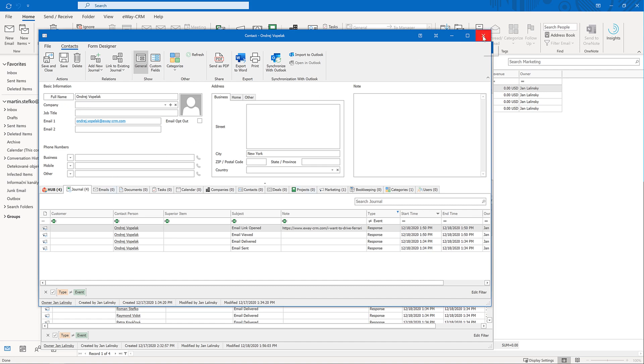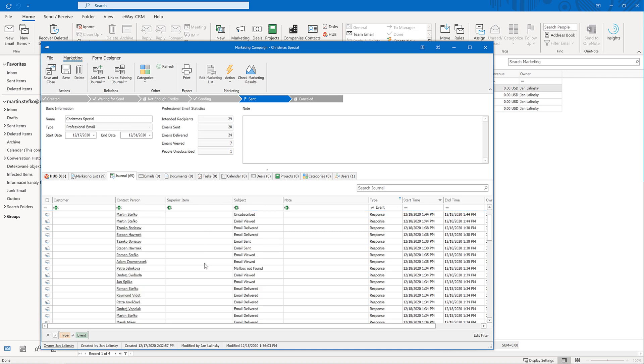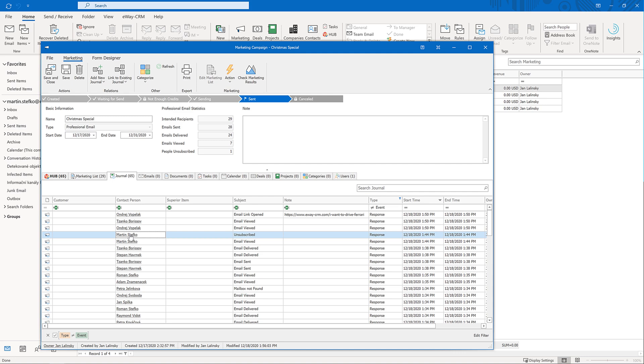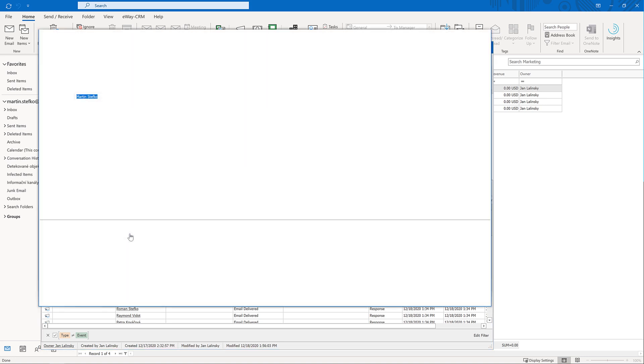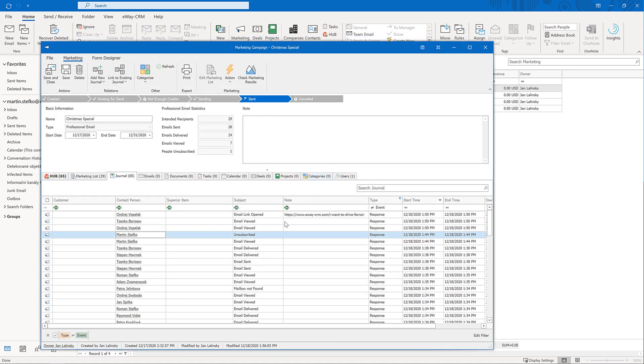If somebody unsubscribes, we automatically check the flag email opt-out on the contact, company or deal. Such record will then be automatically excluded from future campaigns. We also summarize the total statistics on the marketing sheet, the number of emails sent, the number of emails delivered, and so on.